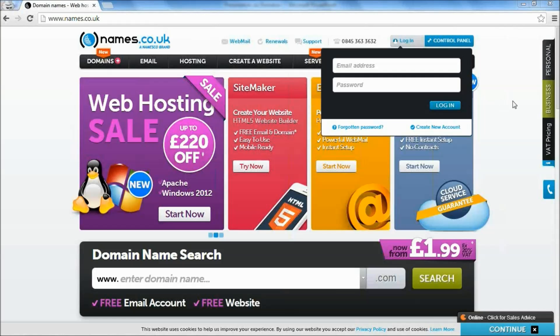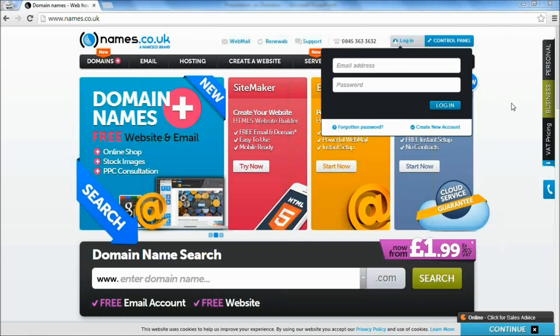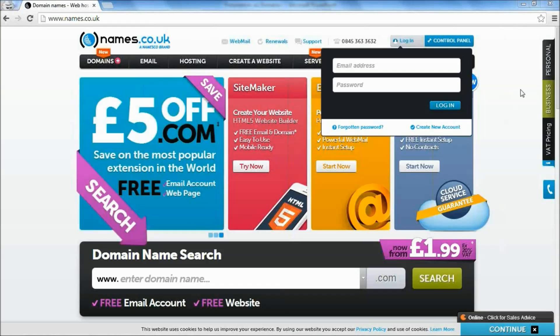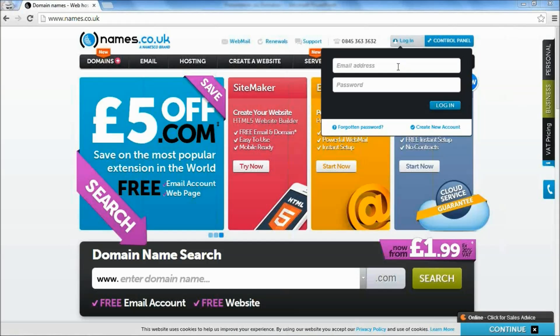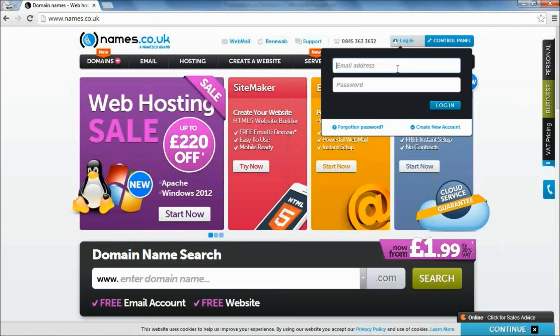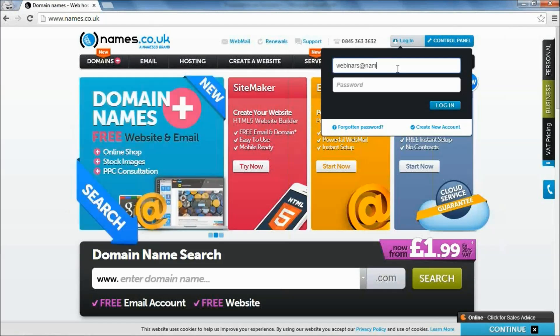So your first point of call is our main website, which is Names.co.uk. So let's assume you've been here, you've registered your domain, you're ready to activate Domains Plus. So the first thing you need to do is log in to our website as yourself. So when you created the account with us, you would have created an email address and a password. So if you type these in up in the top right corner here where it says log in, I'm going to put in the details for my own account.